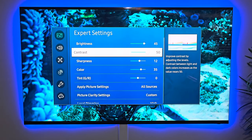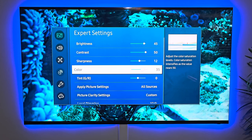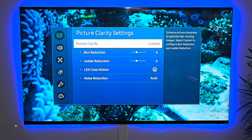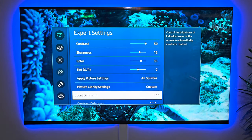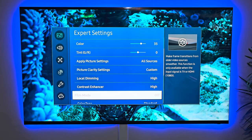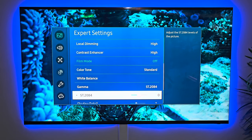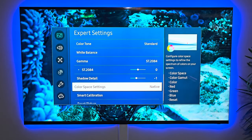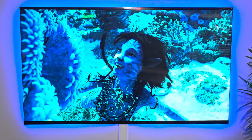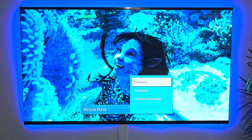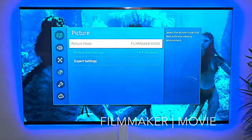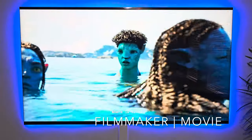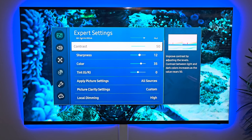Brightness at 45, contrast at 50, sharpness at 12, color at 35. Custom picture settings — somewhere between three and five; just make sure both numbers match, whichever you use between three and five. Local dimming at high, contrast enhancer at high, color tone standard, gamma at zero, shadow detail at one, and color space at native. These are my settings for filmmaker mode on a mini LED TV.